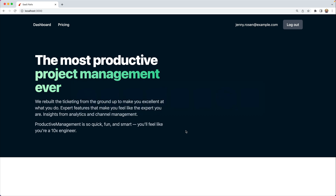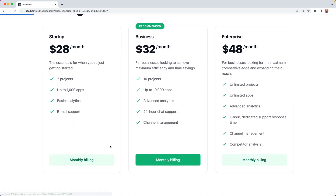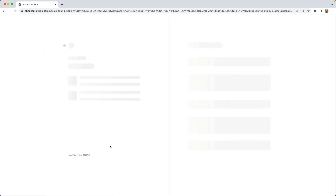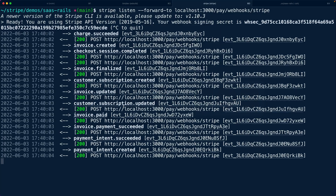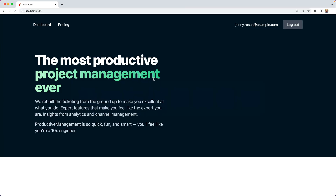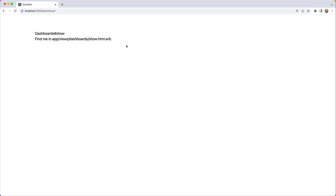If we go back over here and go through the payment flow one more time — redirect to checkout, subscribe — we'll notice in our terminal that there are a bunch of 200s, and that's because pay is handling all of these webhook notifications, including the customer.subscription.created event, which should be creating a subscription inside of pay so that we now have access to the dashboard.